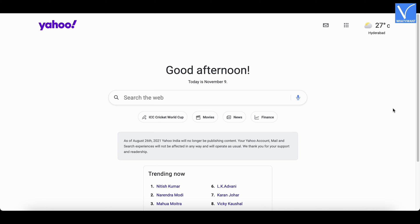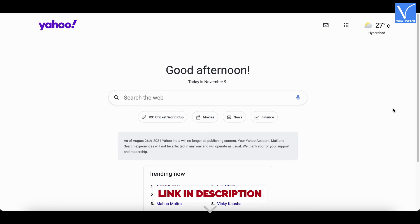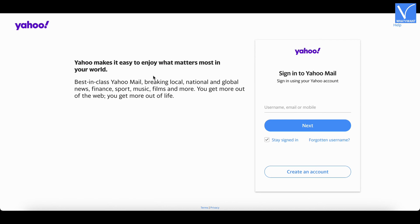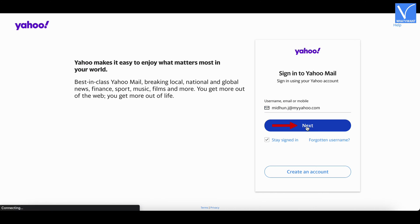Open any browser on your computer and visit the official site of Yahoo. Click on the mail icon available on the top right of the window. Then you are redirected to the login page. Enter the email address and click on next.